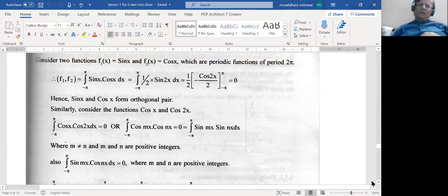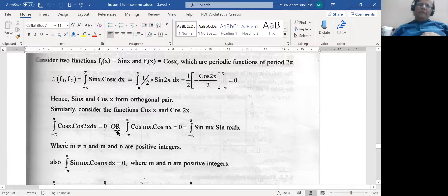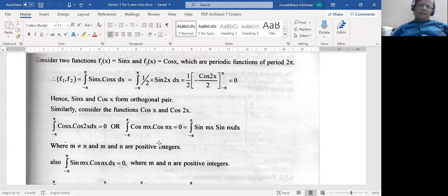Similarly, consider cos(x) and cos(2x). The integral ∫₋π^π cos(x) cos(2x) dx becomes zero. Using the transformation formula cos(A)cos(B) = (1/2)[cos(A+B) + cos(A−B)], when you integrate both terms they become sine functions evaluated between −π and +π, which yield zero. So in general, ∫₋π^π cos(mx) cos(nx) dx = 0 and ∫₋π^π sin(mx) sin(nx) dx = 0 when m ≠ n. When m = n, you get a sin² or cos² term, which does not give zero when integrated.